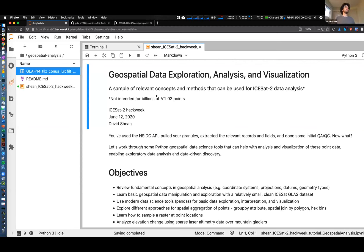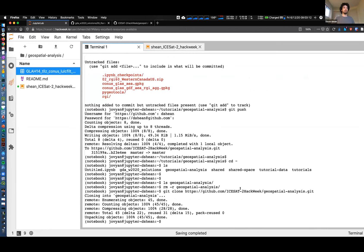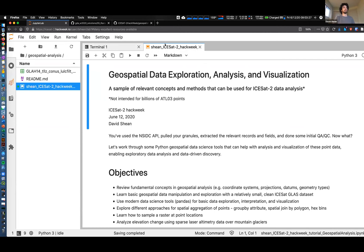By now, hopefully most people are able to get on the hub and go through the process of cloning this repository. If you haven't been able to do that, check the Slack general channel - there are instructions there. If you have issues, if you've made some modifications or cloned it last night, you may get some error messages with Kit. I'll just do a quick introduction and hopefully people can get things rolling.